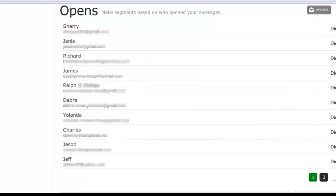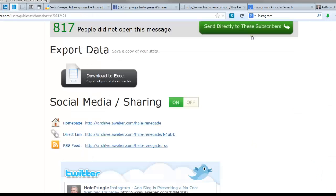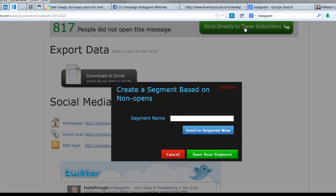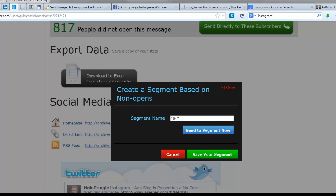it. We've clicked on the unopened. We're going to click on this big button 'Send directly to these subscribers.' Once we've done that, it will pop up with 'Create a segment.' Now I'm going to use today's date, and since I've already done this before, I'm going to add an A